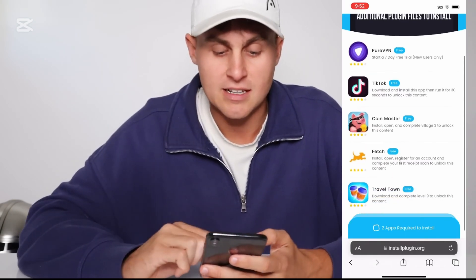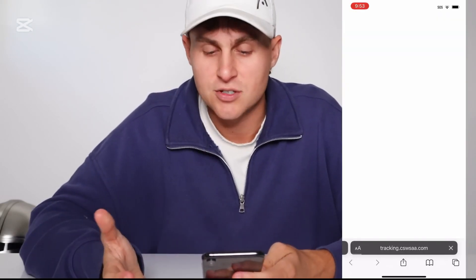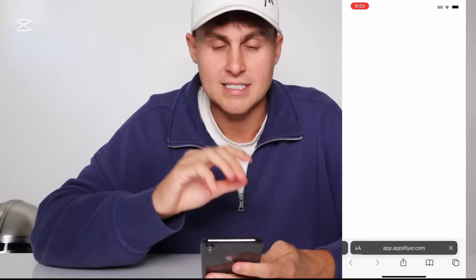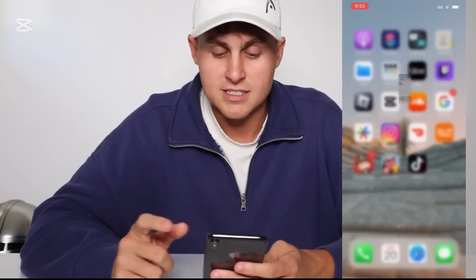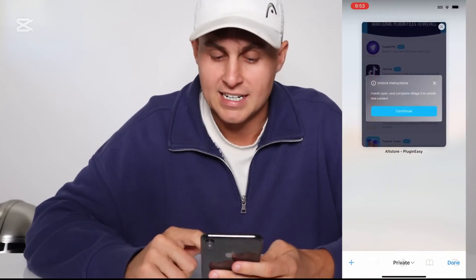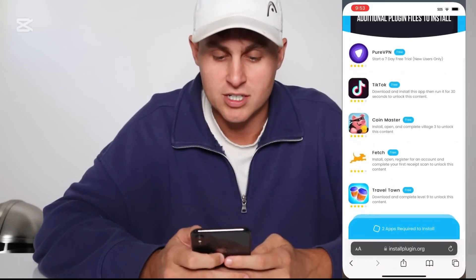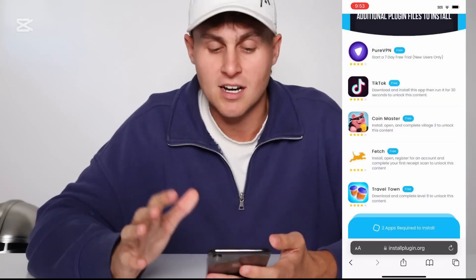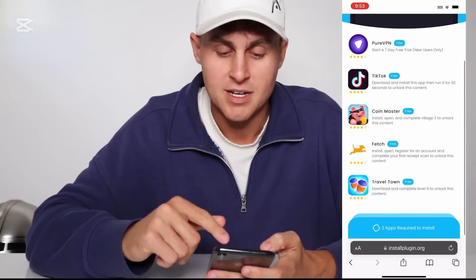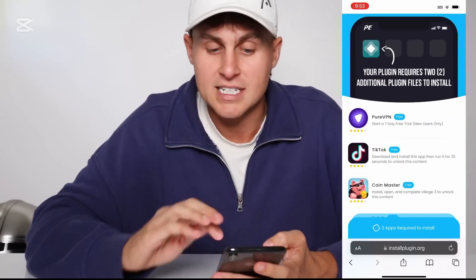As I mentioned, I've already completed one — the Coin Master one. It said go ahead and get village level three to unlock it. You need to do this. Just tap it, press unlock, and it will load. I've already done the Coin Master one and the TikTok one as well. You just need to read the instructions on each. It's going to say get this app, run it, and complete it. Everyone's offers may be different, but make sure you're completing them. Once done, it should install the plugin.